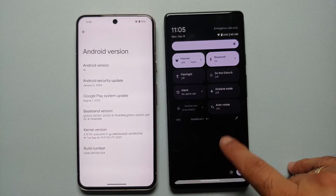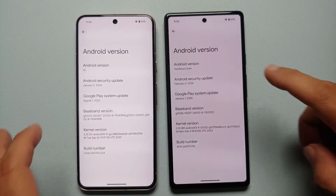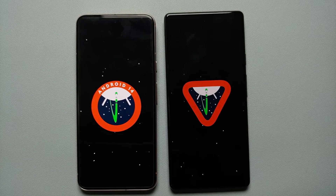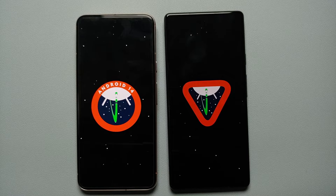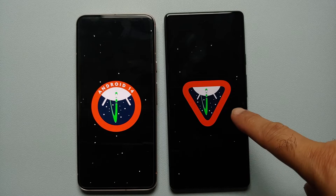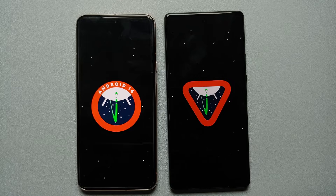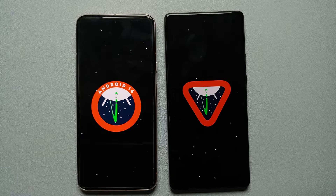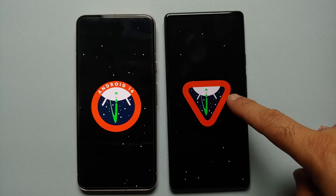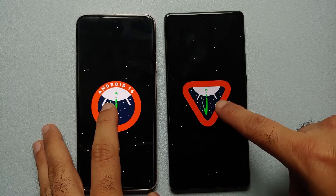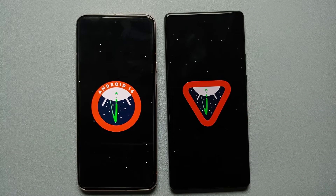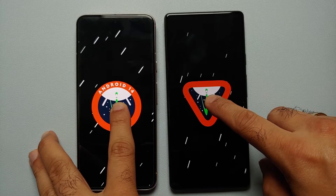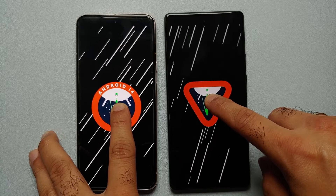Then if you tap on the Android version to get into the Easter egg, you will notice it is kind of similar to what you have in Android 14, but instead you have a 'V' which signifies Vanilla Ice Cream. Hopefully with the stable build of Android 15 they put the text 'Android 15' there. If you press and hold on this Easter egg you will feel subtle vibrations, see the lines moving fast, and then you will get your game.